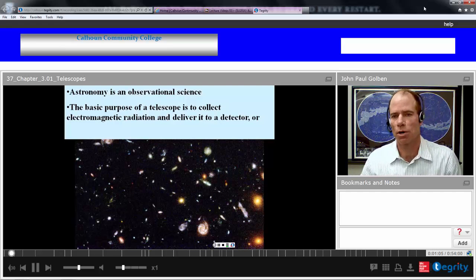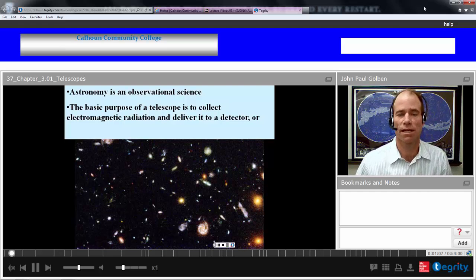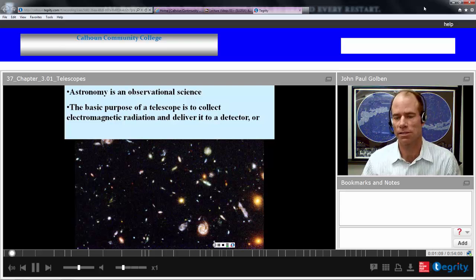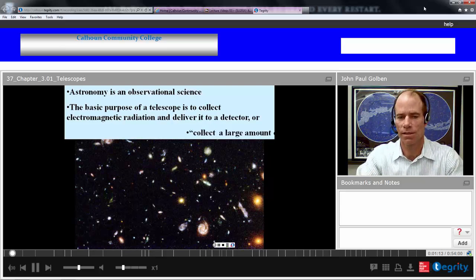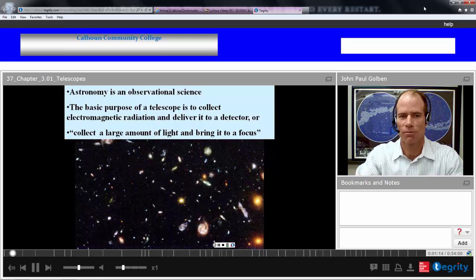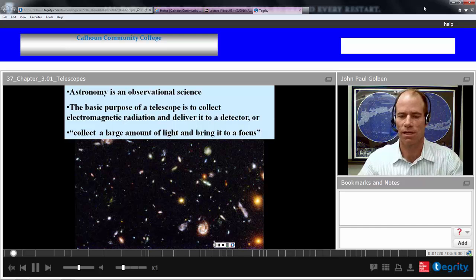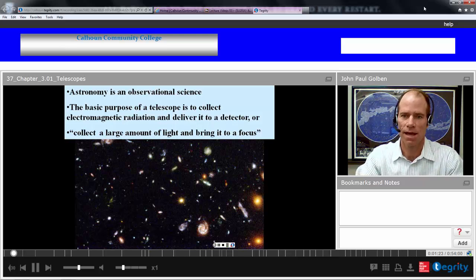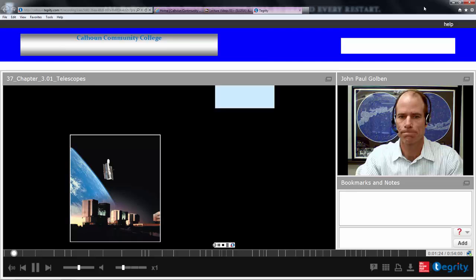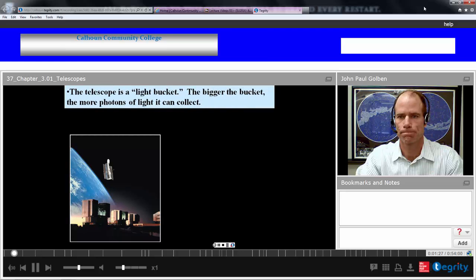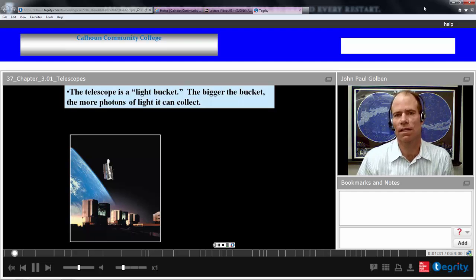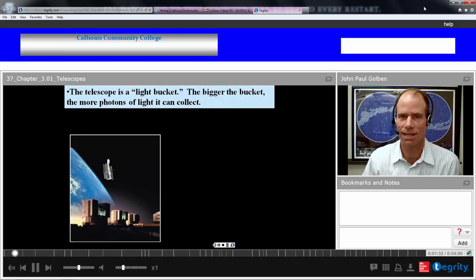Our basic purpose for a telescope is to collect electromagnetic radiation and deliver that to a detector. In common words, that would be to collect a large amount of light and bring it to a focus so that we can see it and analyze it. So essentially, we can think of the telescope as a light bucket.